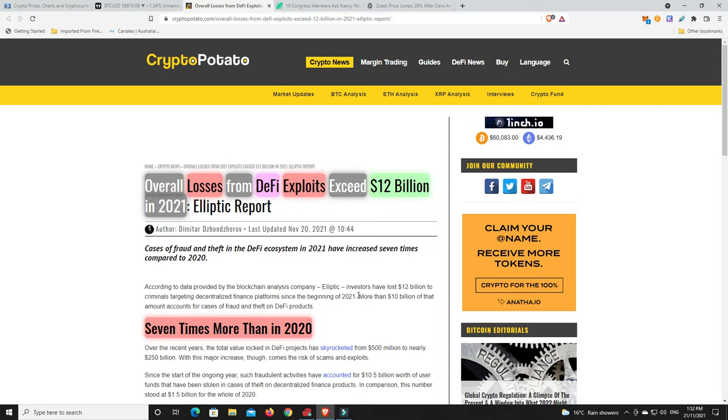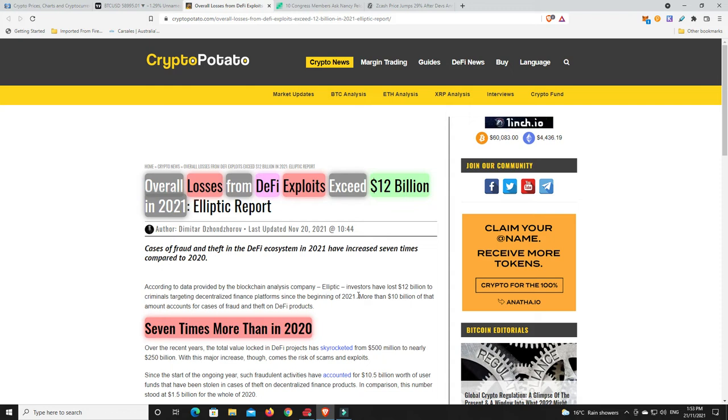So DeFi is essential and it really will be kind of part of the core of cryptocurrencies. Because the word currency, although a lot of them aren't really currencies, they're tokens, utility tokens and things like that. A lot of them, only a few are true currencies. But $12 billion, that is a lot. That is a lot of money to be lost.